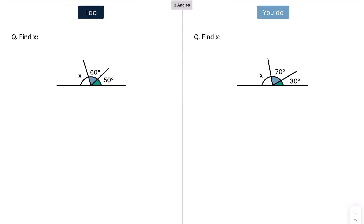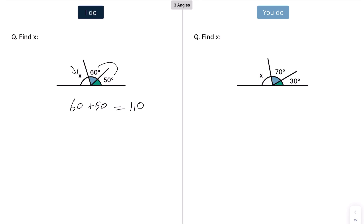Now we have three angles. It's the exact same principle — we still have the same straight line and angles on a straight line add up to 180. So first we look at what these two add up to: 60 plus 50 gives me 110. Since angles on a straight line add up to 180, that's going to be 180 take away 110, which gives 70 degrees.